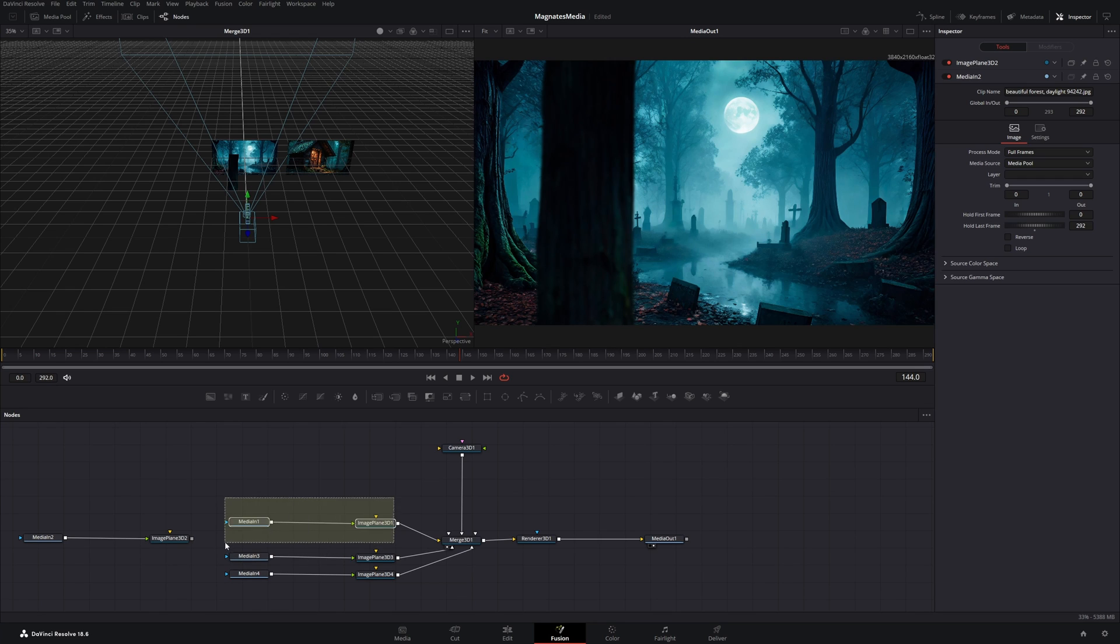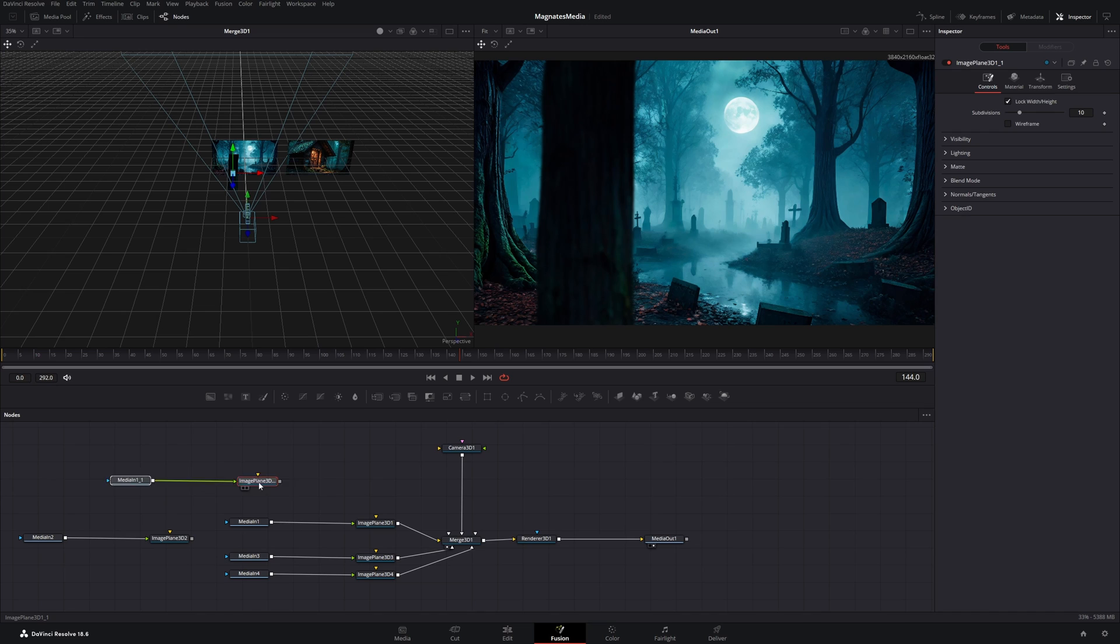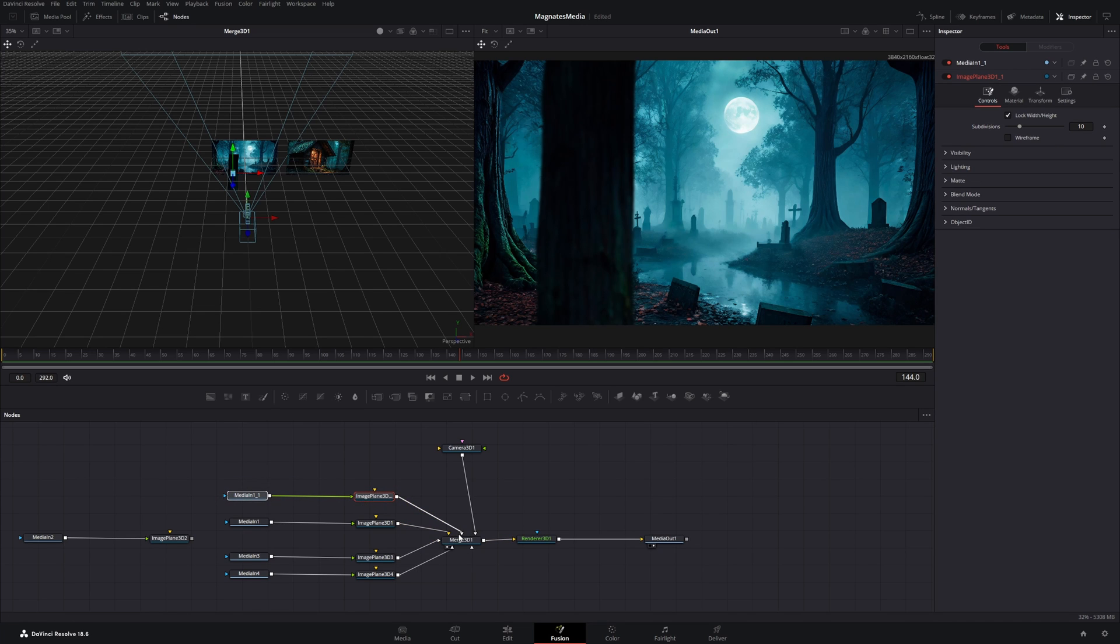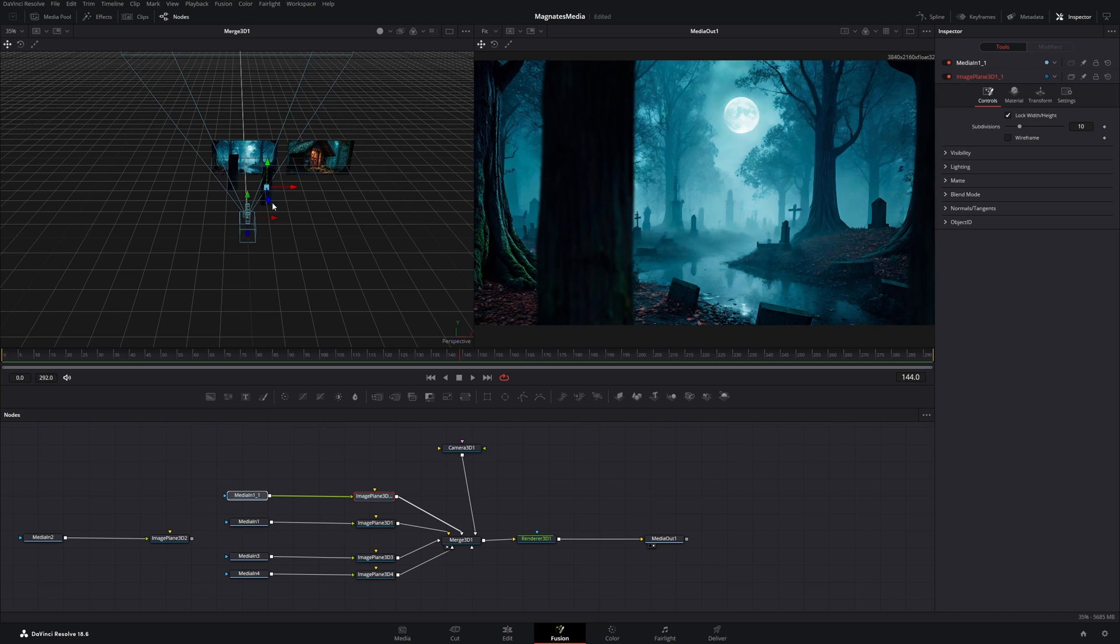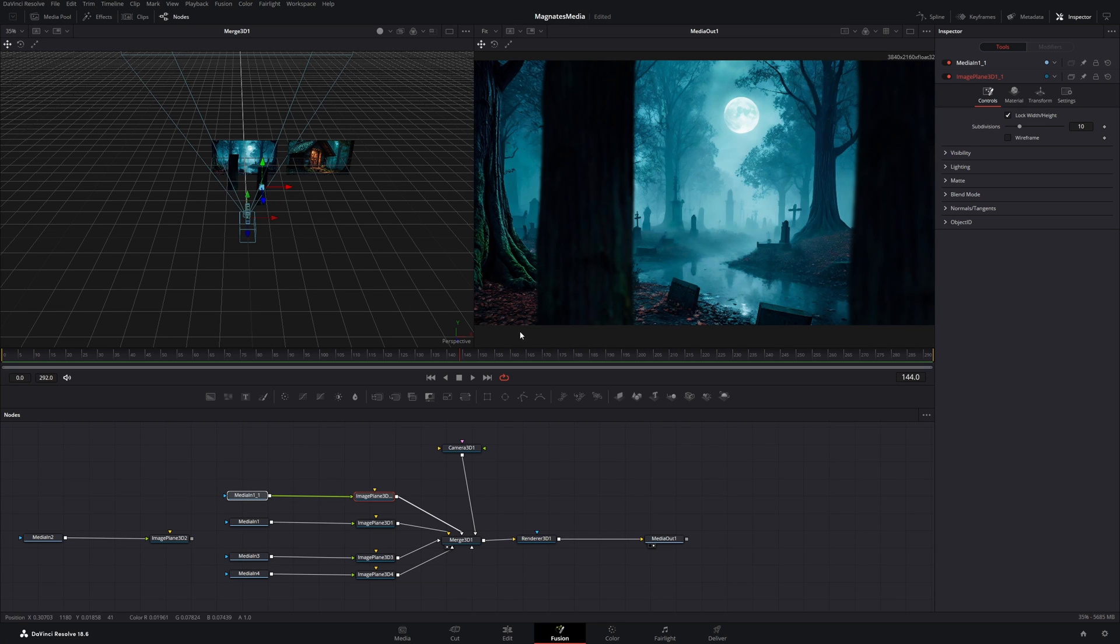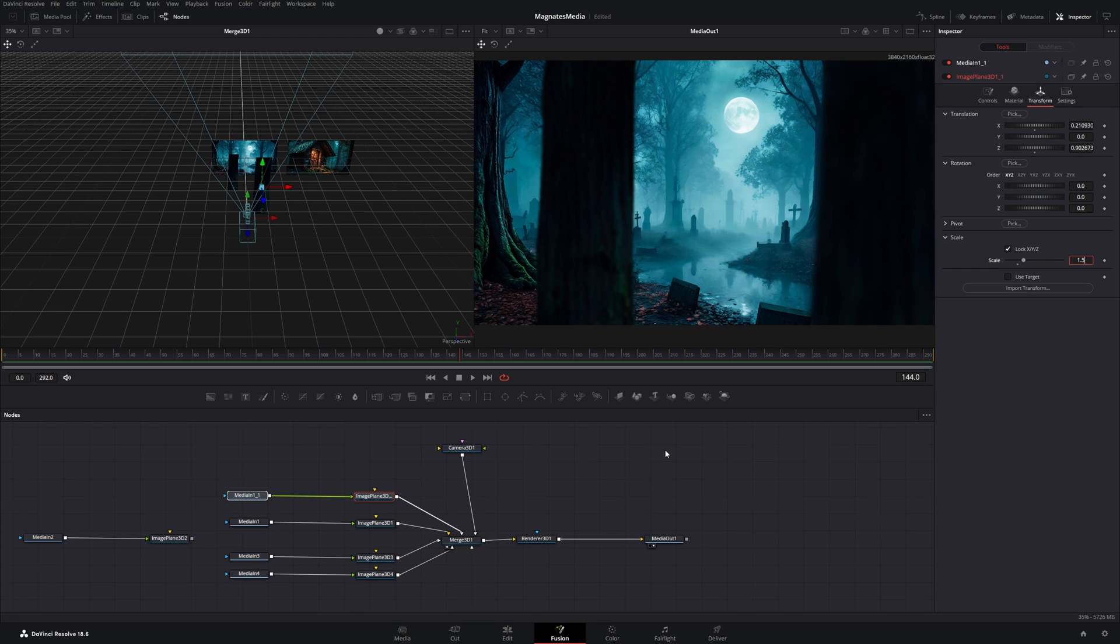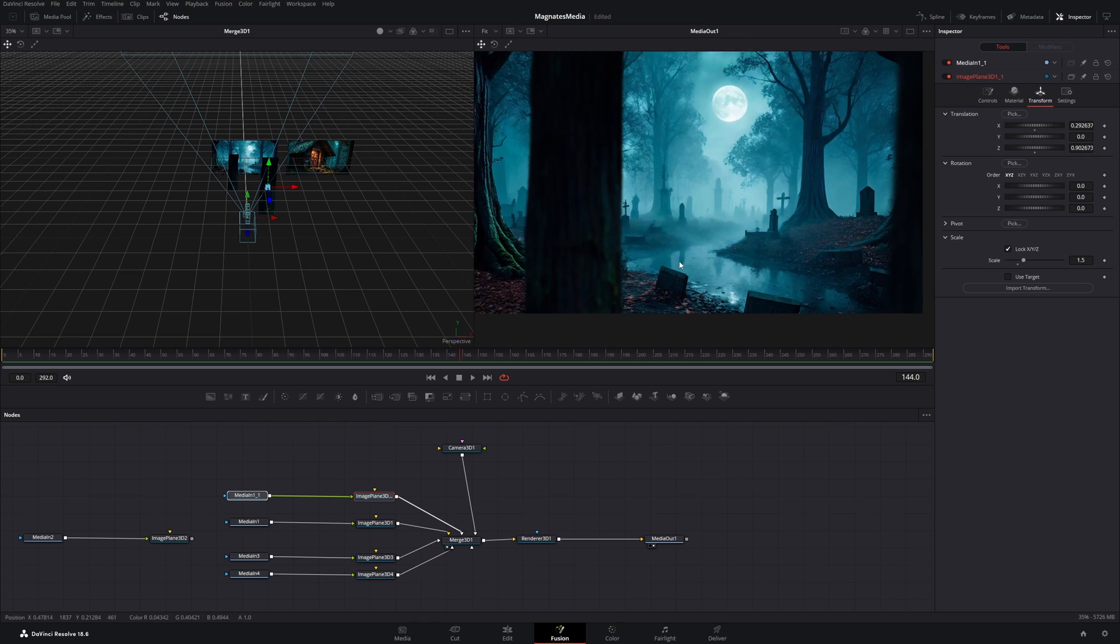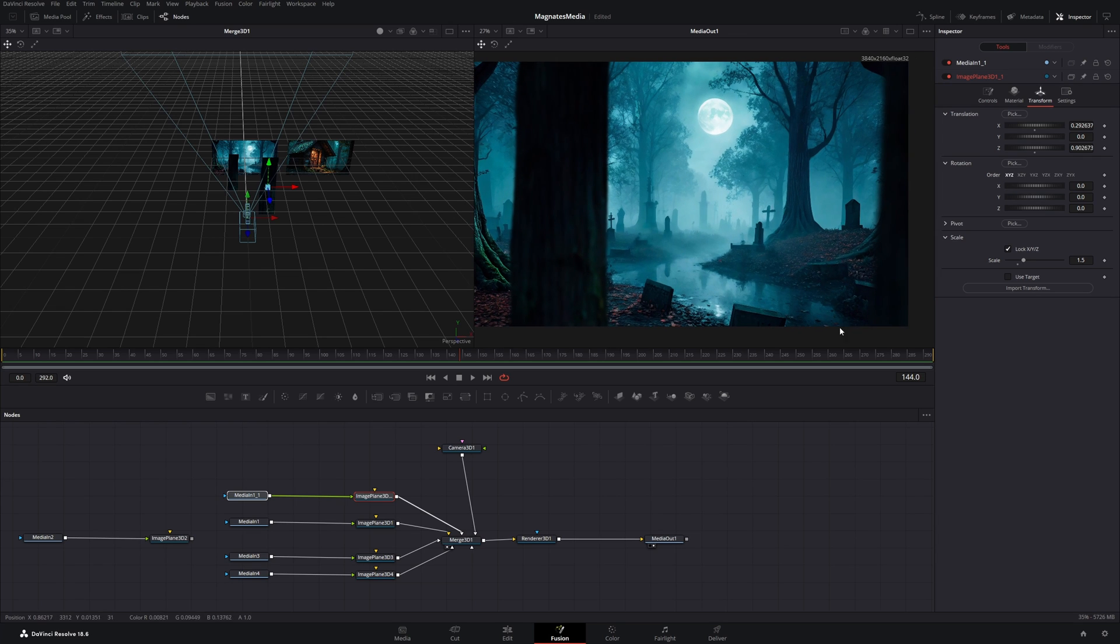Now let's take the tree and duplicate it by pressing ctrl C ctrl V. And connect the second version to the merge node 2 and drag it to the right. And a little bit more to the front. Then in the inspector go to transform and scale it up to 1.5. And I will move it just to the corner to the side of the image.